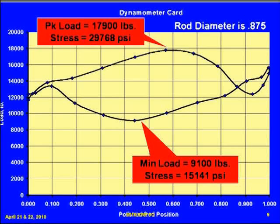There is the minimal load. If we take the minimal load of 9,100 pounds divided by the cross-sectional area — pi times diameter squared over 4 — the stress then results in 15,141 psi. Similarly, there is the peak polished rod load, and knowing the cross-sectional area, we divide that into the load.